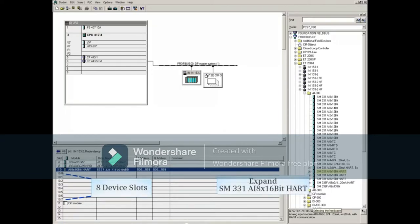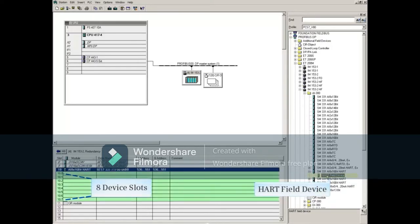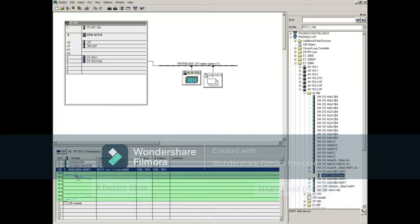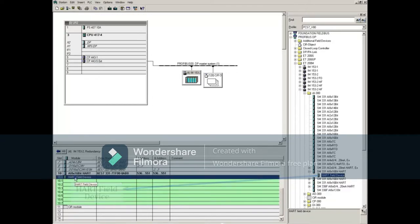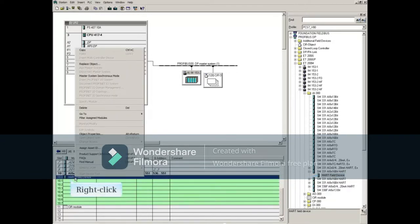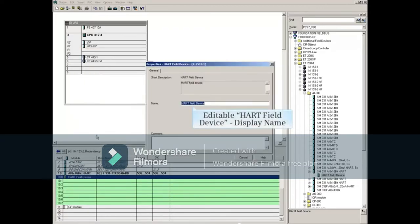Expand the SM331 AI 8X16bit HART module to show a representation of HART field devices. This HART field device object can now be placed in an available slot. Right-clicking and then opening its properties will allow you to give the HART field device object a more appropriate name.